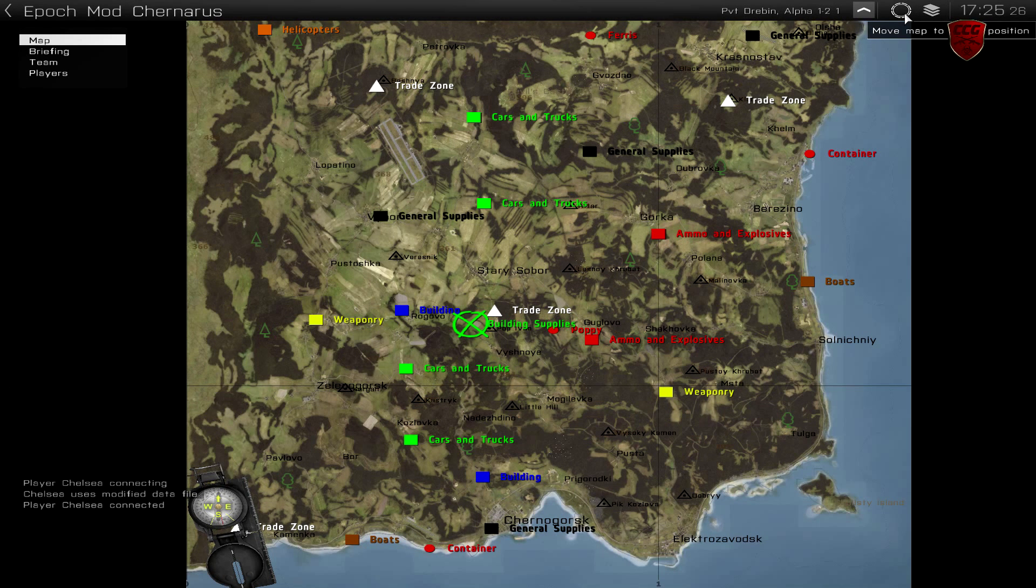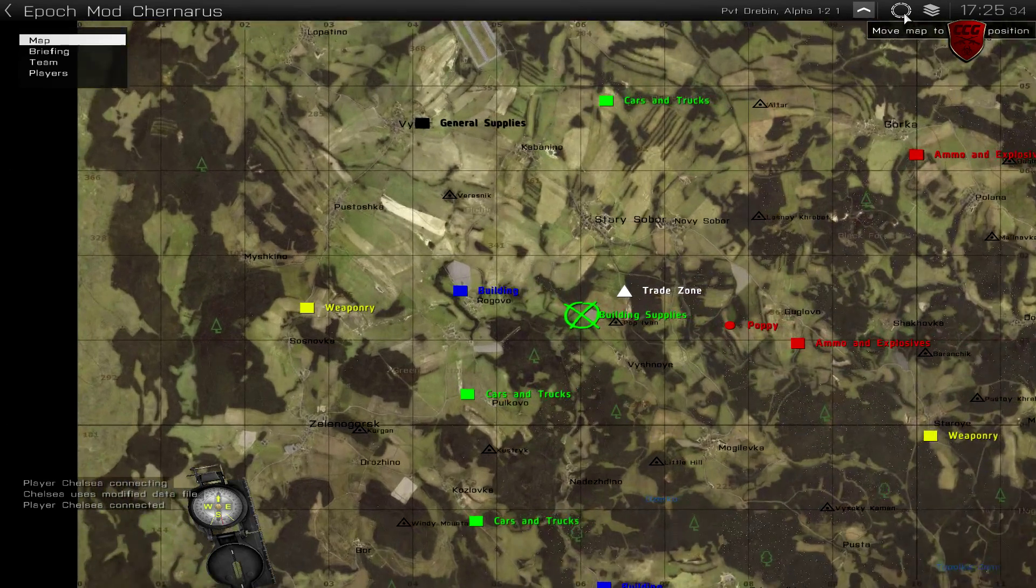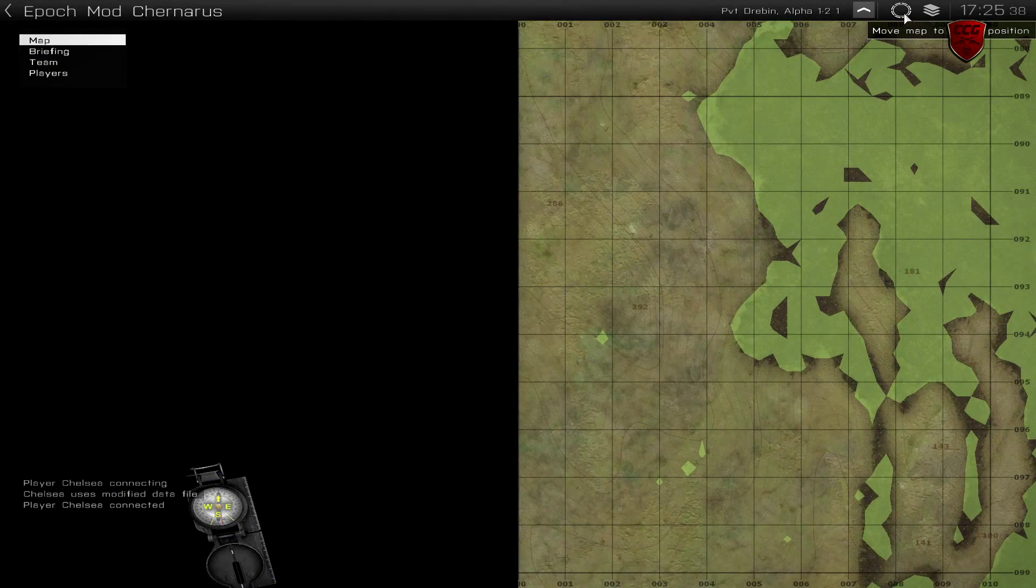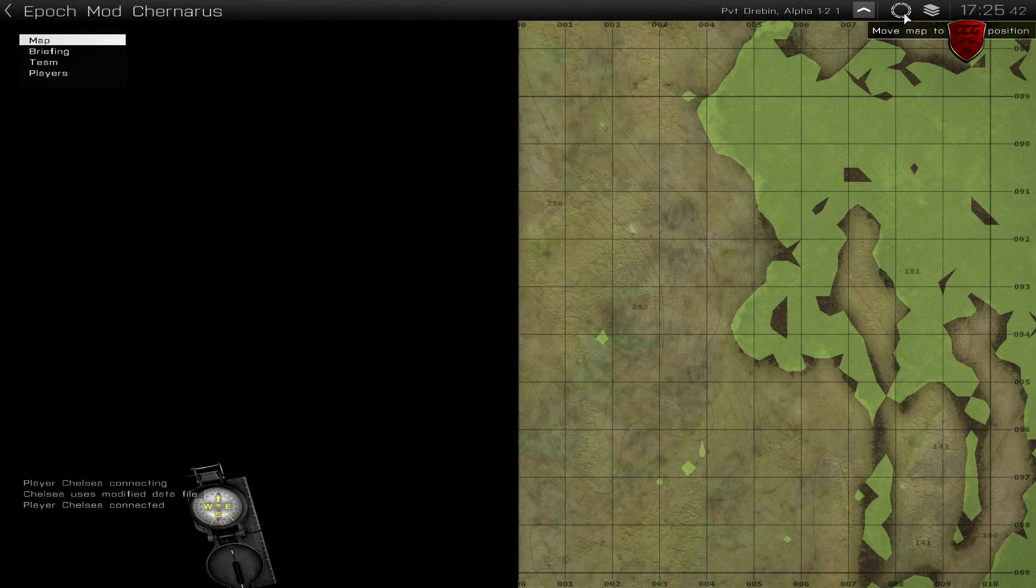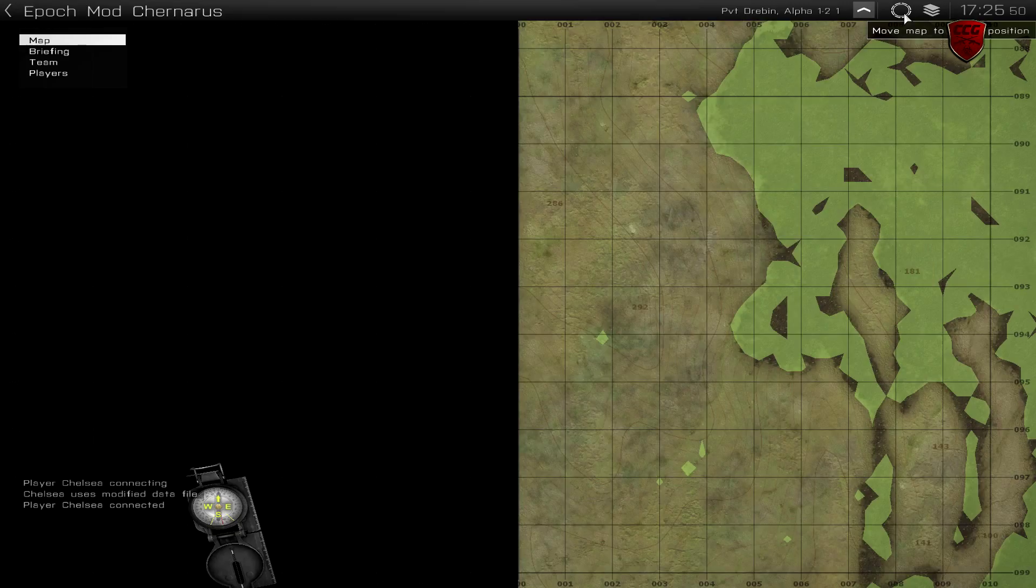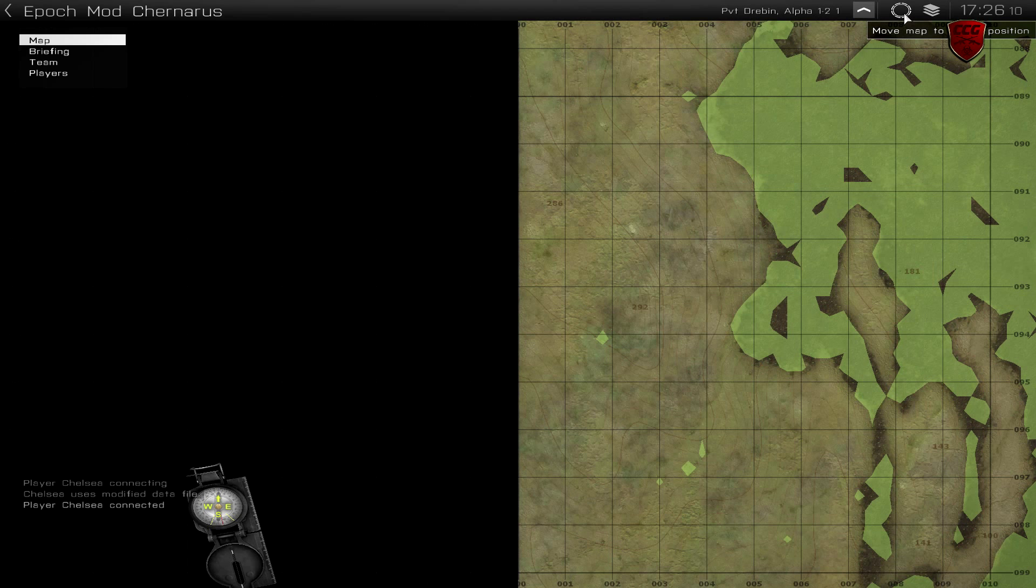To the left of it you have a move to player position button. When you press it, it brings you to the general area of where you are. Now this is just a general area, it's not specific, it won't give you your coordinates or anything like that. So you won't know exactly where you are using this button.